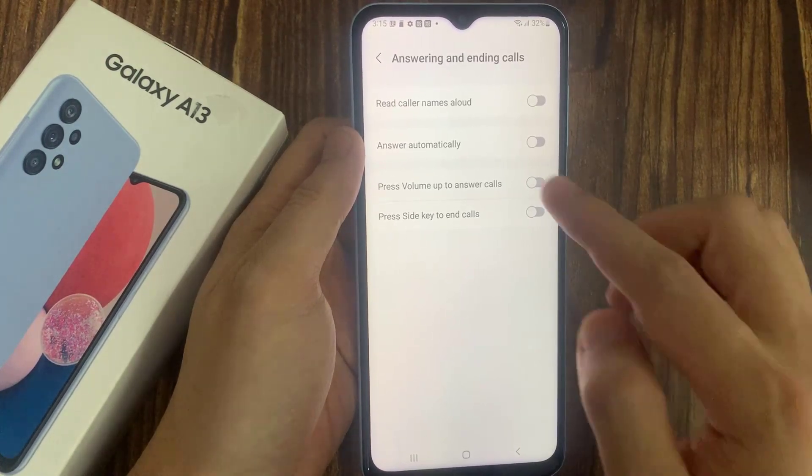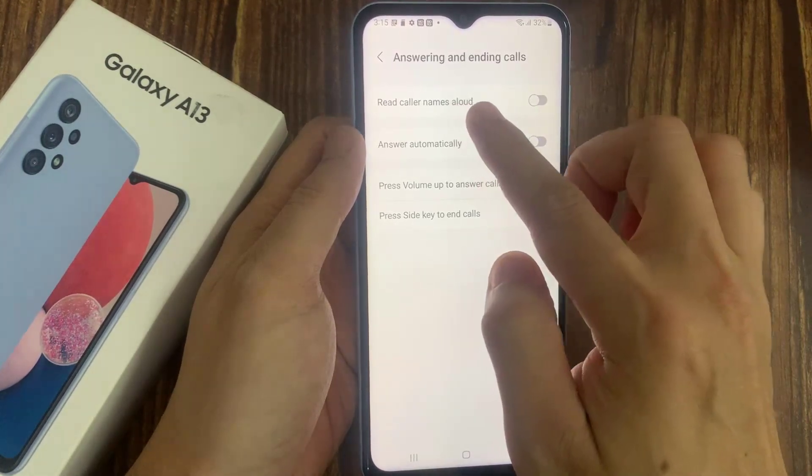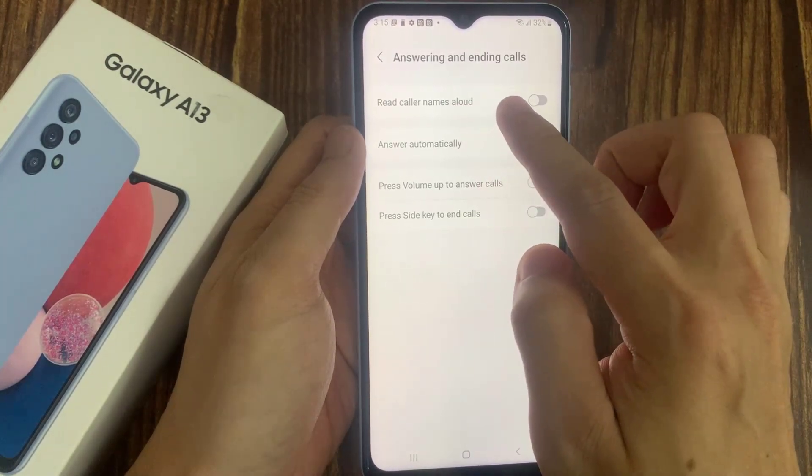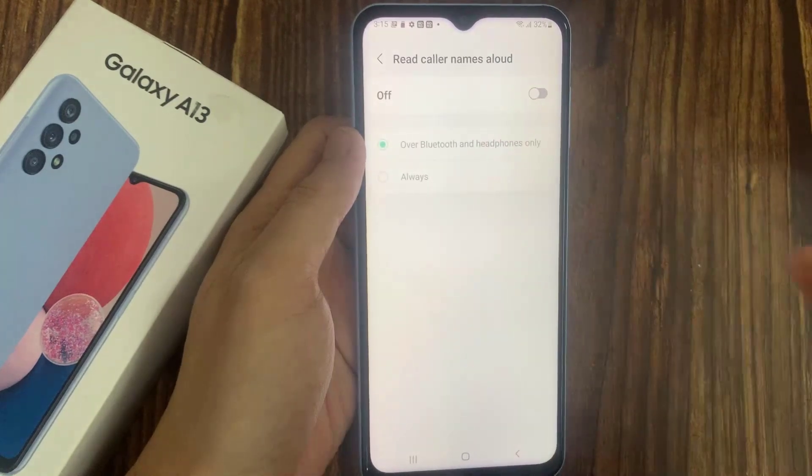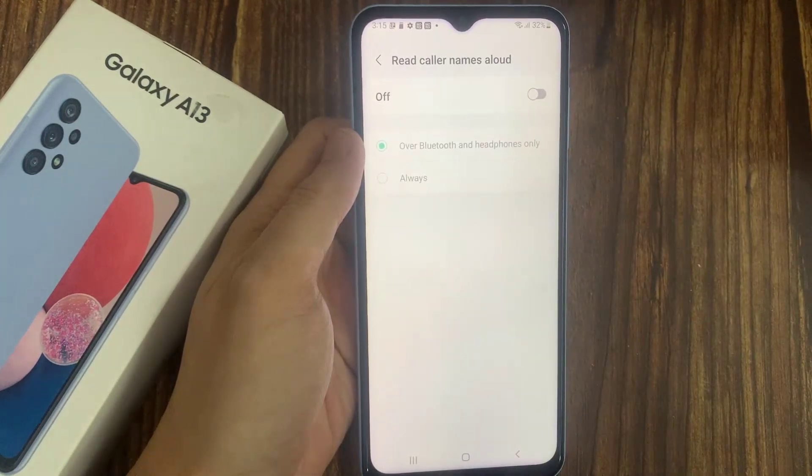Then at the top here, tap on Read caller names allowed. Tap on the toggle button to switch it on or off.